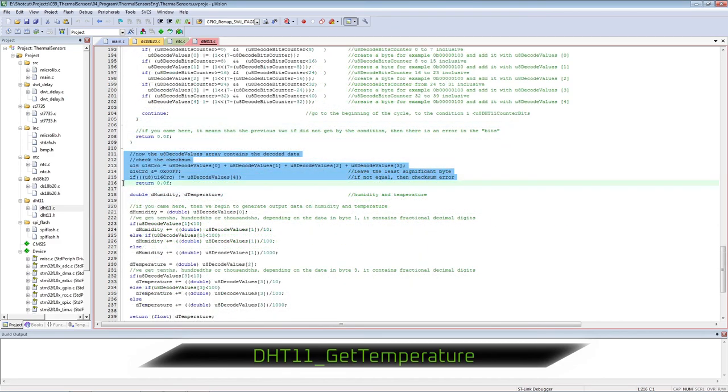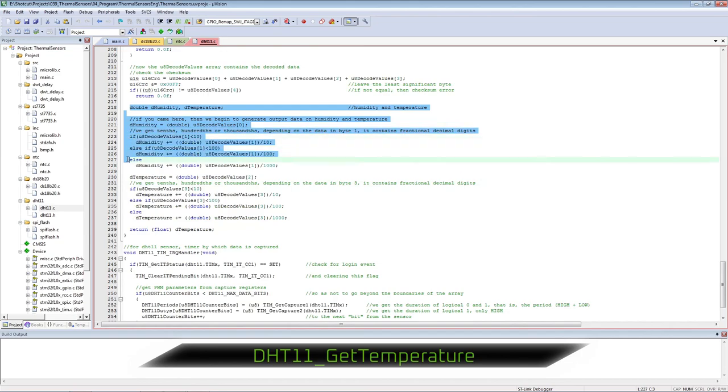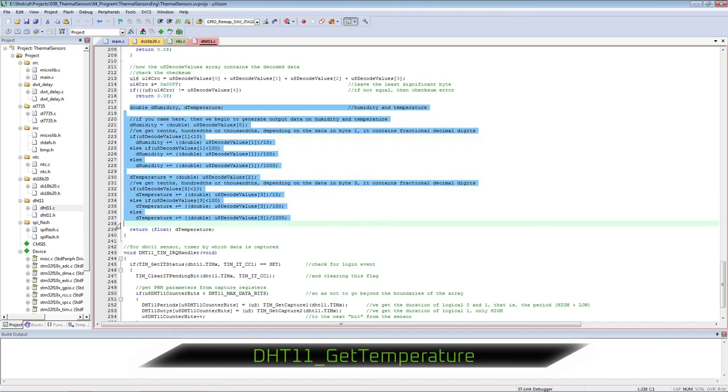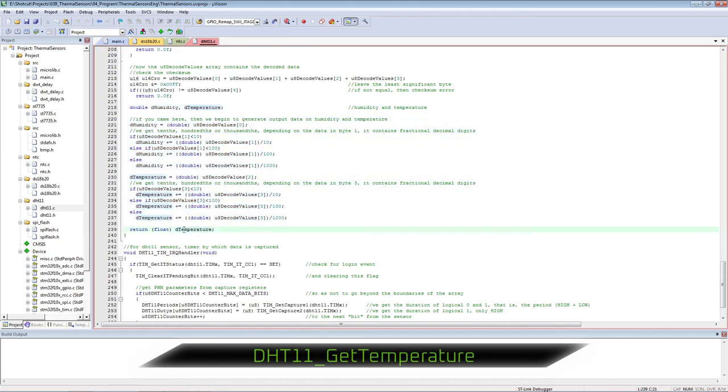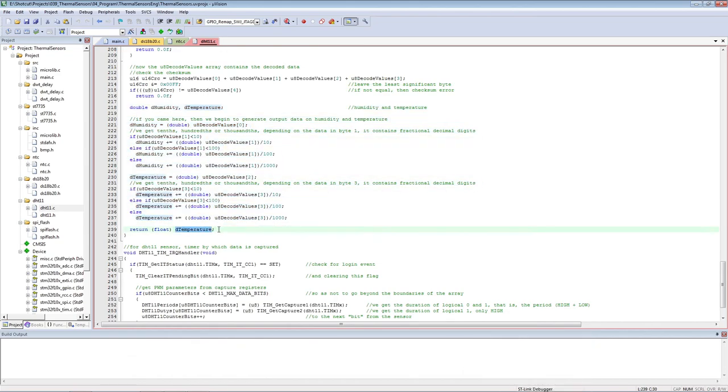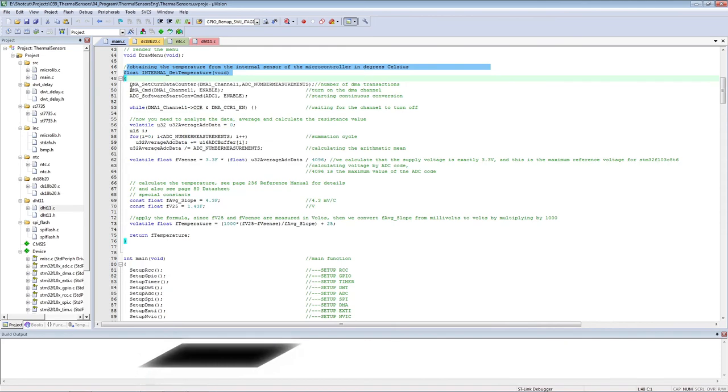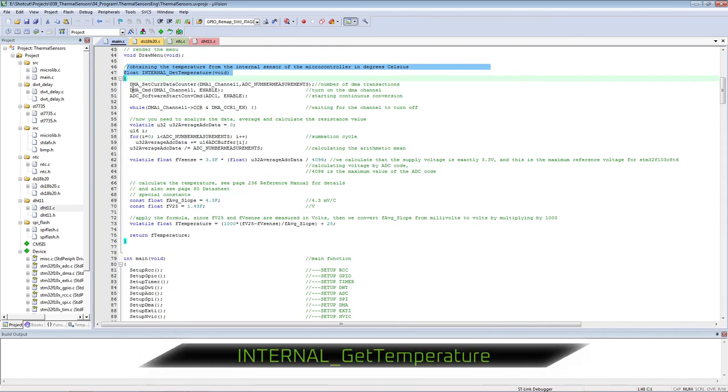We calculate the checksum for data verification. If everything is the same, then we select the value for temperature and humidity. Receiving temperature from the internal sensor of the microcontroller.